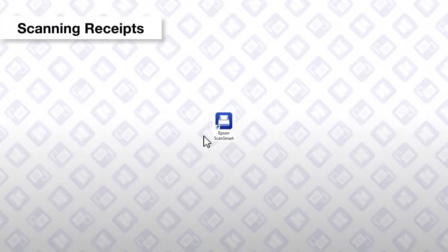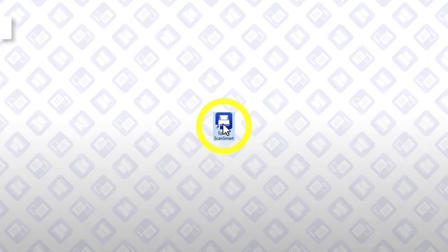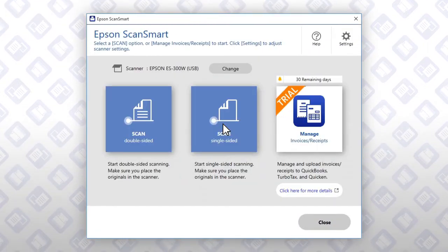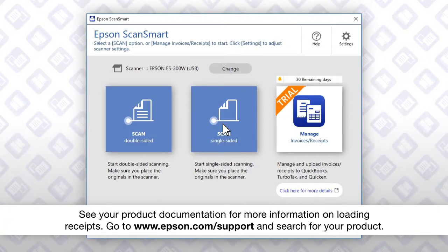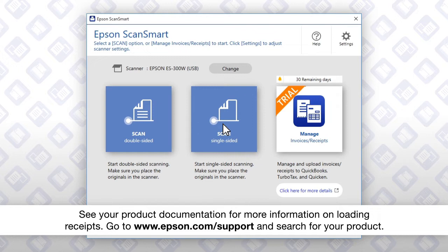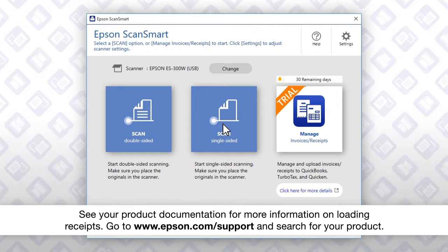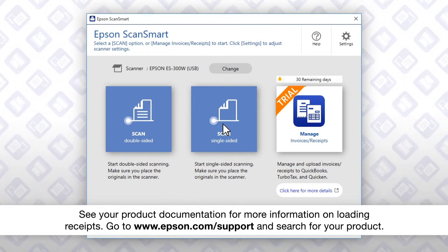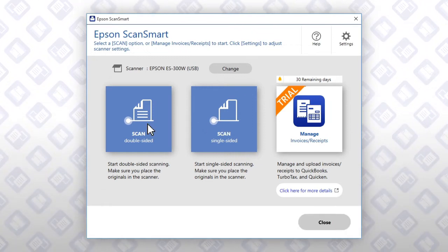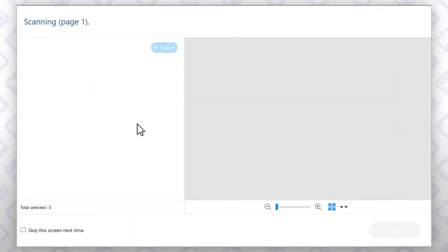Launch Epson ScanSmart. Load your receipts. Click this button.